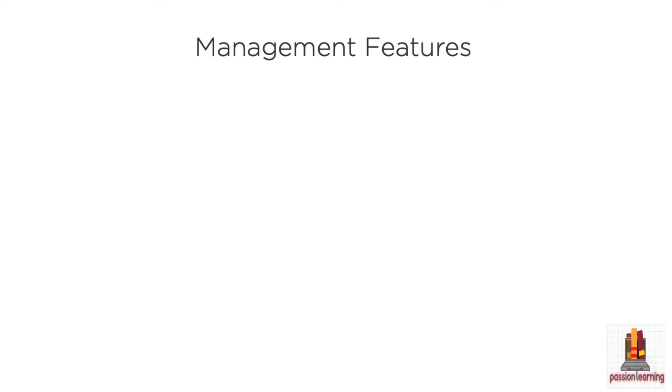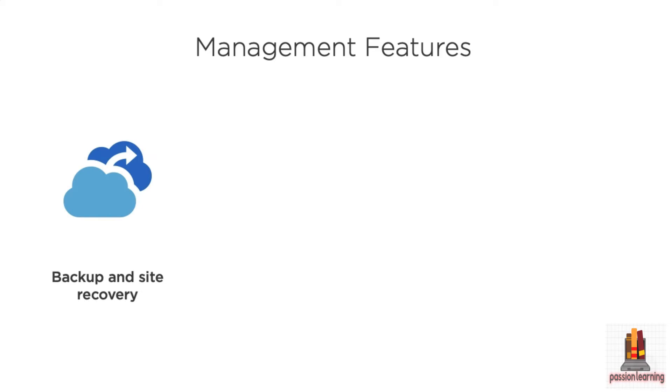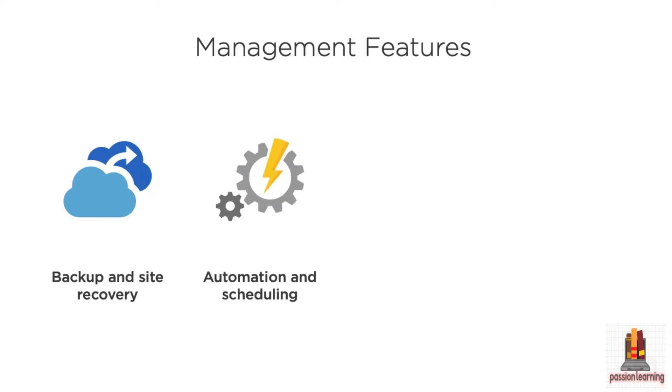When you think about managing your environment, there's a variety of different things that you need to do in terms of just provisioning and setting things up. But you also want to start thinking about backup and site recovery. So Azure has backup facilities, recovery vaults that allow you to capture state and data and be able to restore from those backups, all managed out in the cloud. And you have some facilities for storing those backups in the cloud or in your data center.